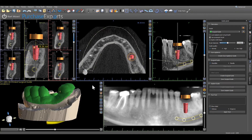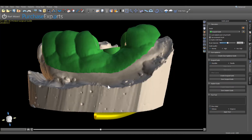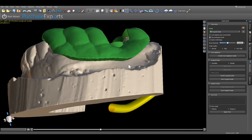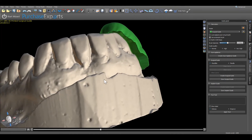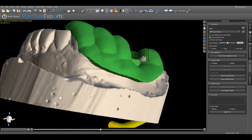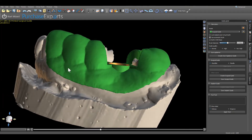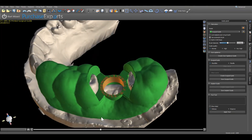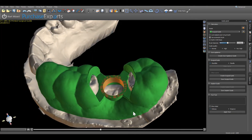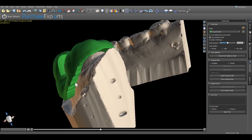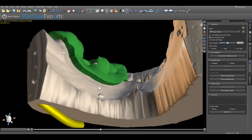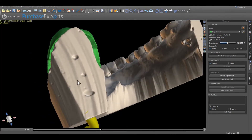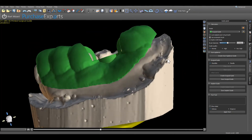Upon completing the surgical guide fabrication, in the 3D modeling window, view different perspectives of the surgical guide resting on the model by placing the pointer anywhere on the virtual image and holding down the left mouse button while moving the cursor in the desired direction. By rotating the surgical guide resting on the model, the design of the guide and overall adaptation of the guide to the model can be observed.